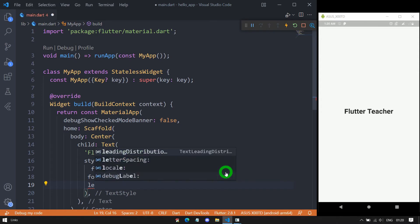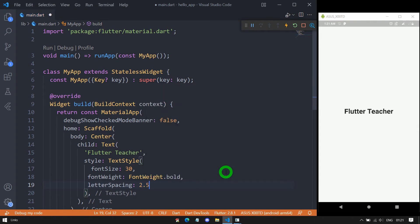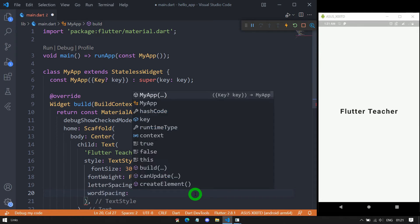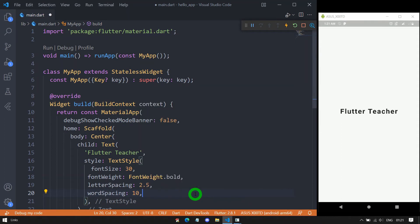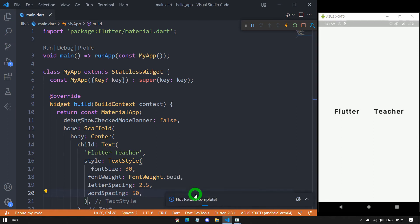We have letterSpacing, which indicates the spacing between letters and takes a double value. If I pass 2.5, all letters in the text will have a gap of 2.5 pixels. We also have wordSpacing, which again requires a double value. If I pass 10 it means each word will have a spacing of 10 pixels. If I save you can see the gap. If I change it to 50, the words will have a gap of 50 pixels.